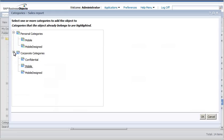We can assign documents to additional categories to control how they are accessed or displayed. The confidential category prevents a document from being downloaded and stored on a mobile device. Documents assigned to this category can be viewed only when the user is connected to the BI platform.